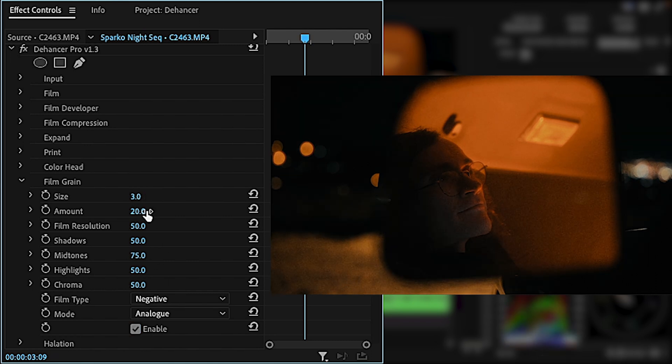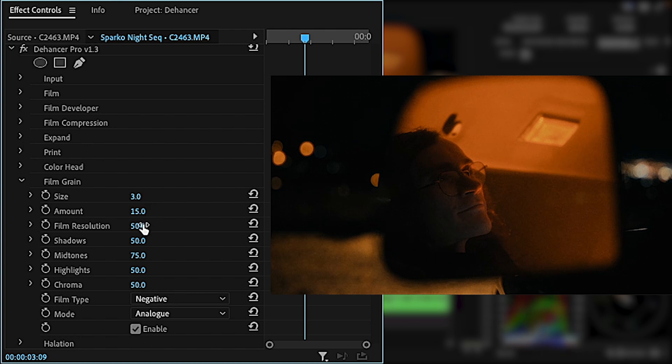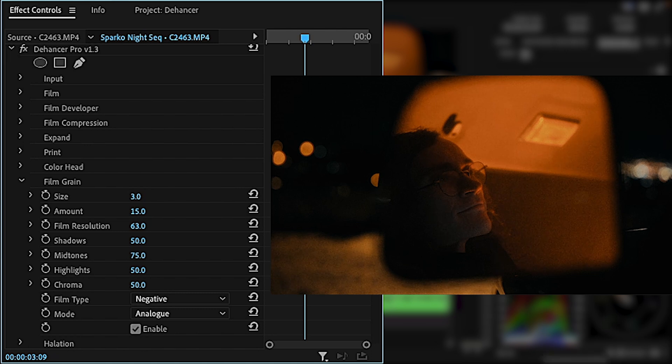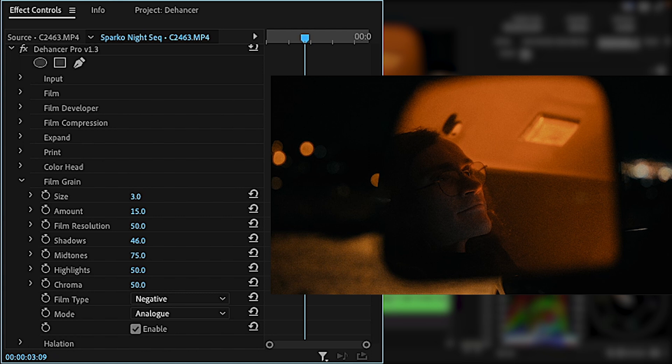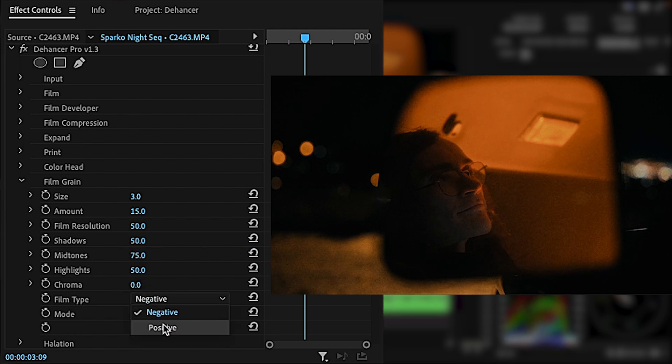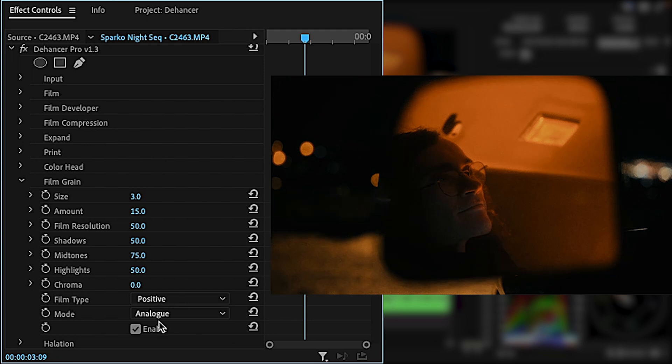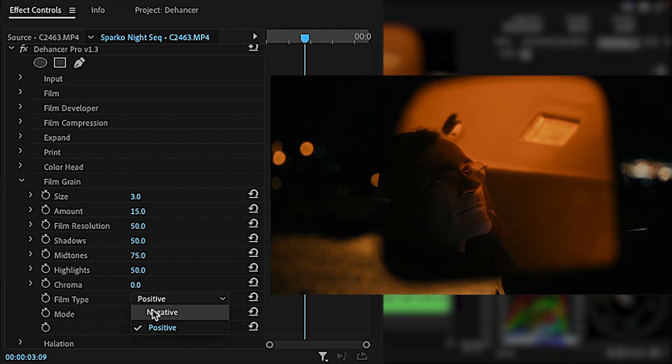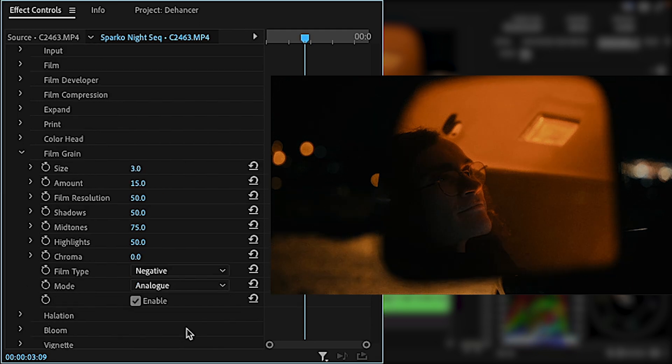Size affects how big each grain particle is, and amount adjusts the density. Film resolution makes the grain either very sharp or very soft. Personally, I like the softer grain because it covers up the digital sharpness and it really sells the film look. I like to turn the chrome all the way down so there's no color in the grain, and sometimes I'll change the film type to positive which creates a more subtle grain.